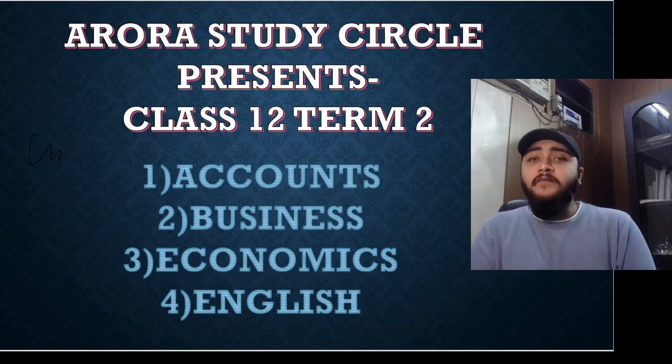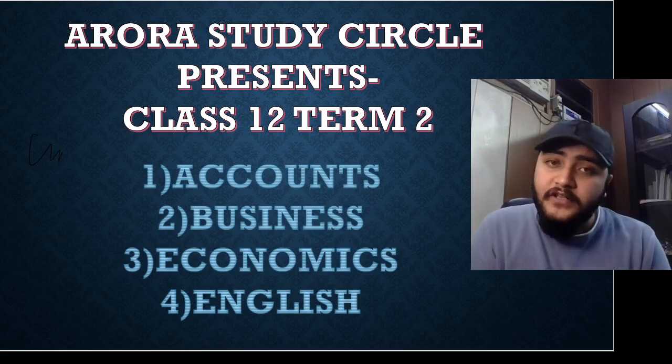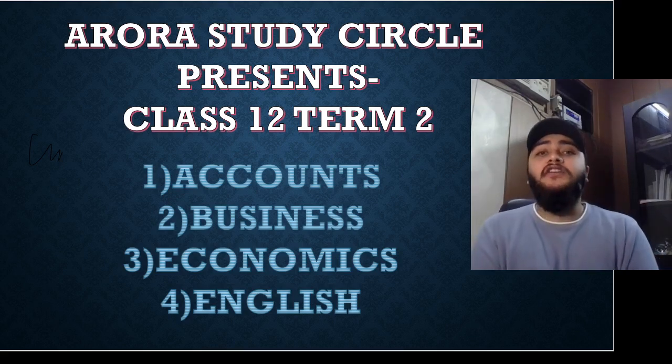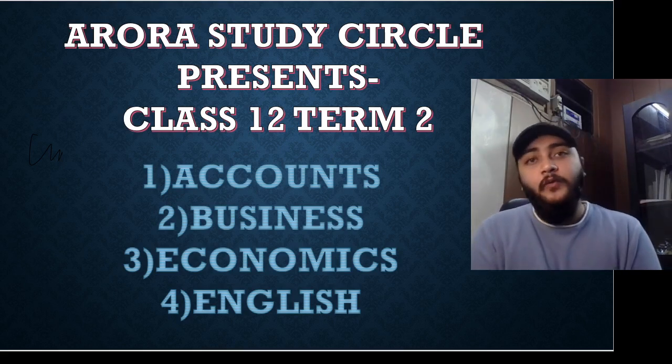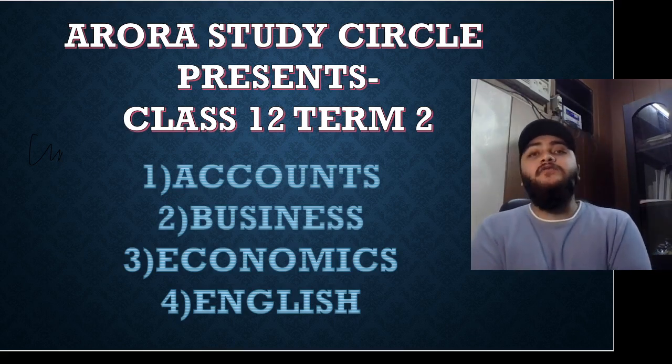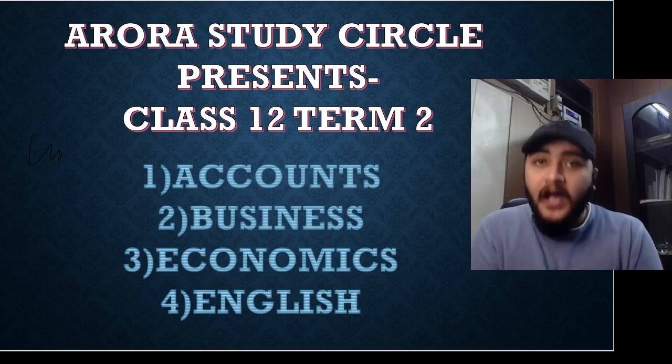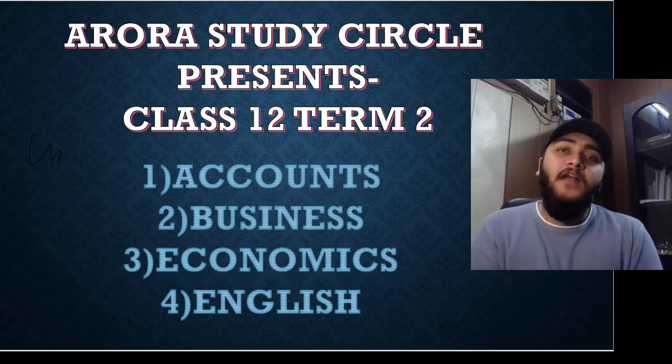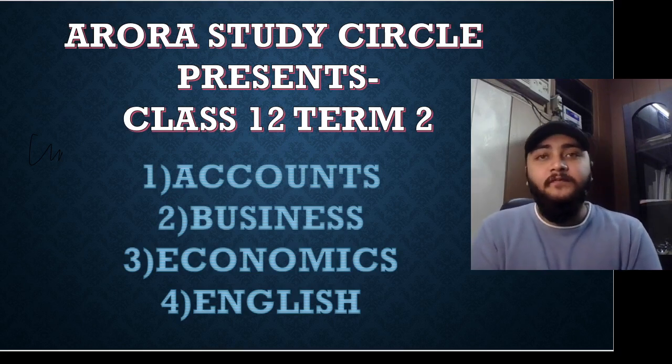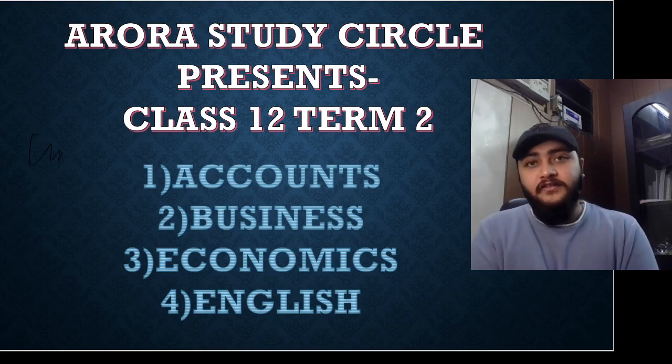It gives me immense pleasure to announce as well that our class 12th term 1 examinations went very well and students are expecting high marks and meritoriously passing in flying colors.